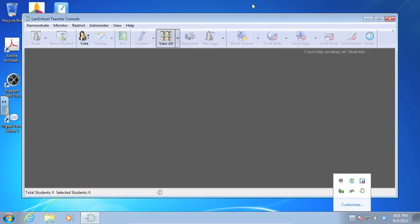Okay, this is where you're going to have all your administrative functionality for LAN School, how to control students, view them, manage them, et cetera. Now, students don't have this console. It's only for teachers.